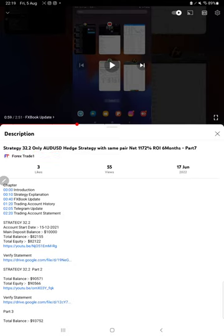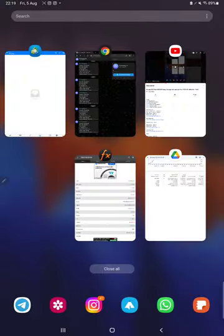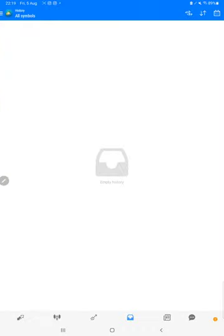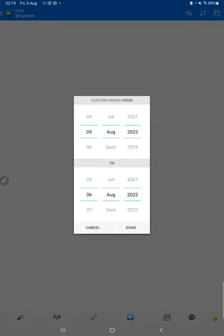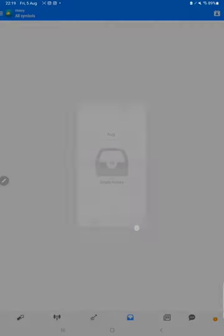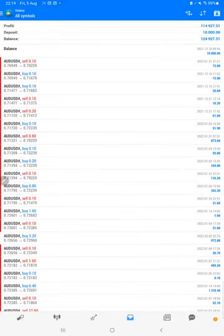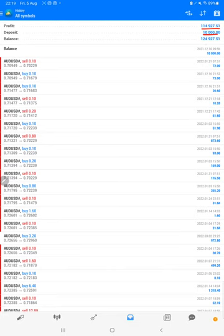Make sure you check the description. Starting with the new update, first of all we will verify the trading account history on MT4. We can select a custom period here and complete history will be available. Initiated from $10,000 capital, the total profit is $114,000 and $124,000 is the current balance.